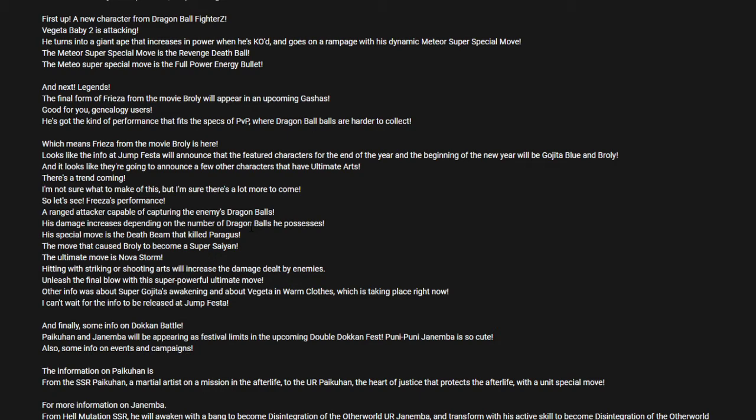And apparently he has an Ultimate which is called Nova Storm. His Ultimate is called Nova Storm. Not sure if we have any more info on his Ultimate, but we do know that Nova Storm is the name for Freezer's Ultimate. Let's keep that in mind, that's the name of his Ultimate.